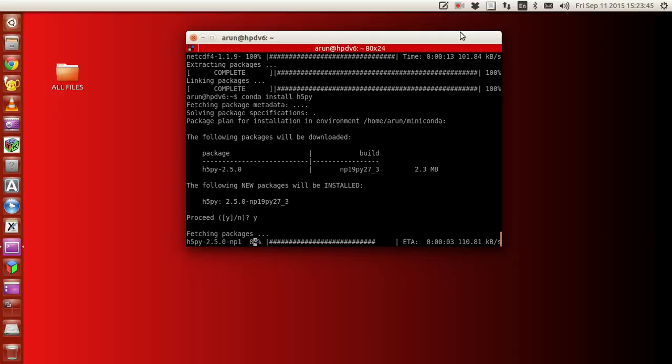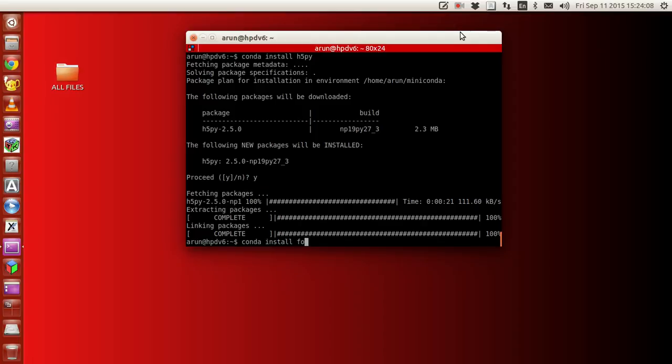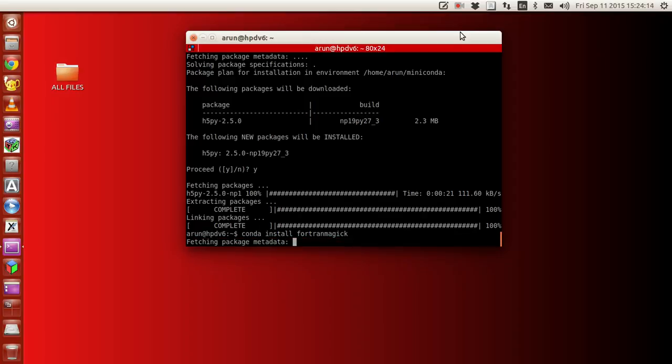Finally, if you want to run Fortran codes within your notebook, it's possible. You need to install a library called fortran-magic.